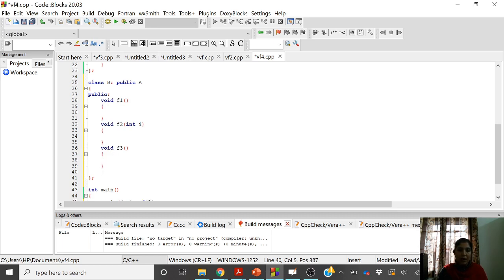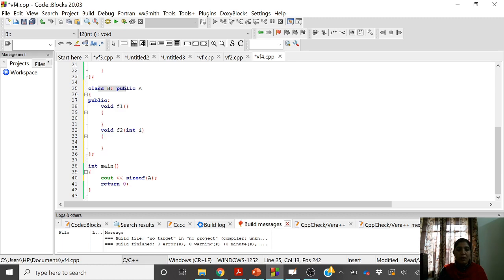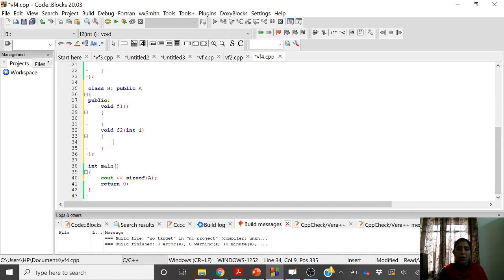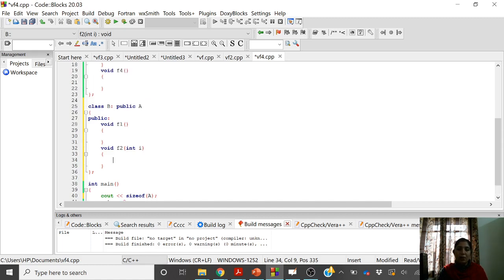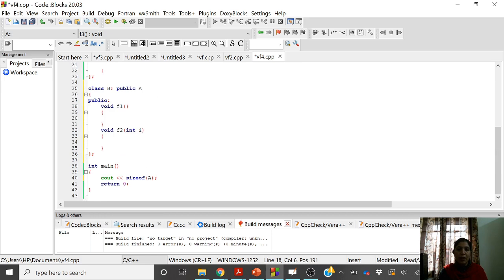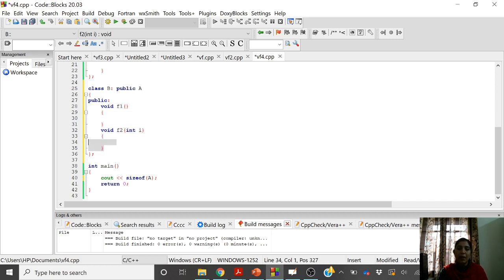If you skip redefining f3 in class B, class B will still access f3, but the address of the base class f3 will be stored in the vtable of class B. It is not compulsory to override every function in the derived class. If you do not override any function, the base class function's address is stored in the vtable.